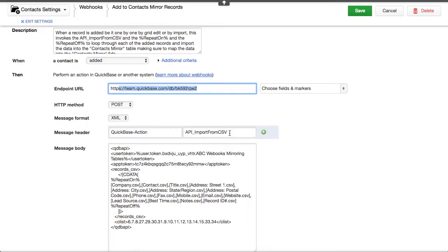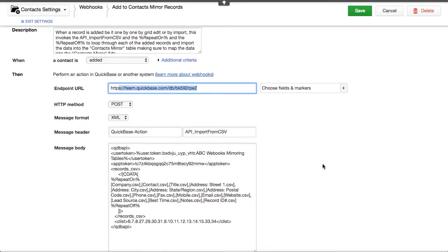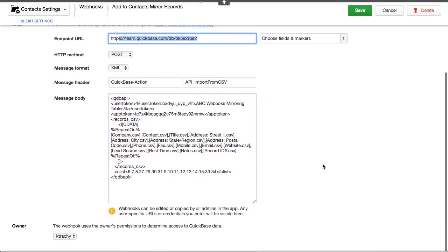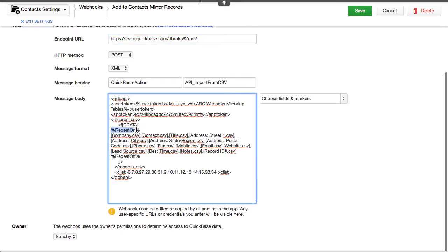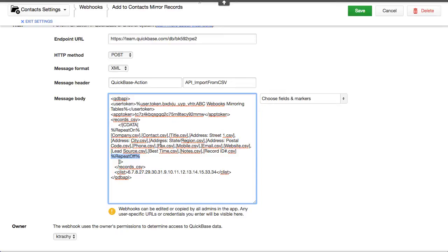Well where does the CSV come from? It actually looks at all the changes that have happened down below here and we're invoking this repeat on and repeat off for these fields.